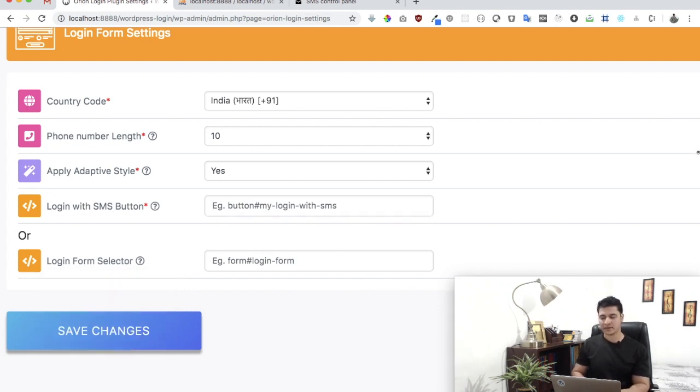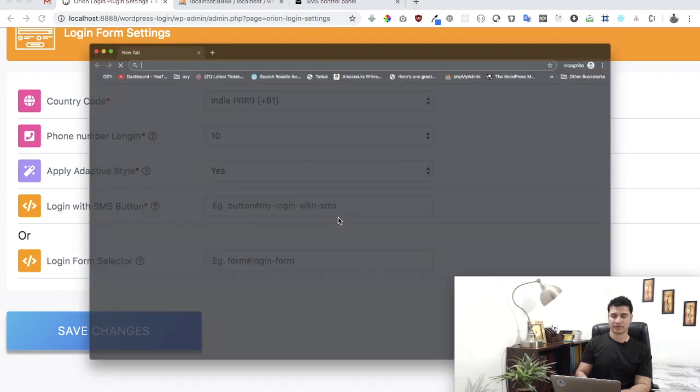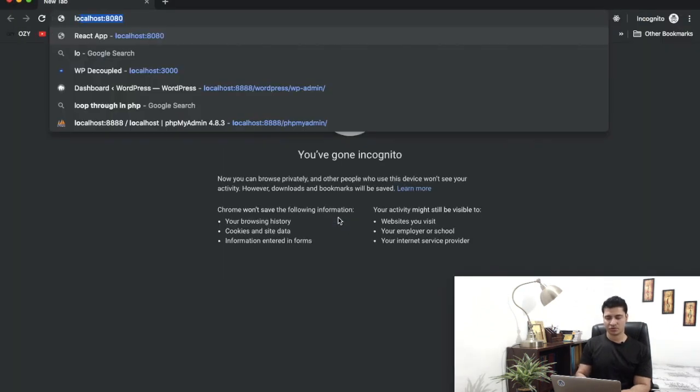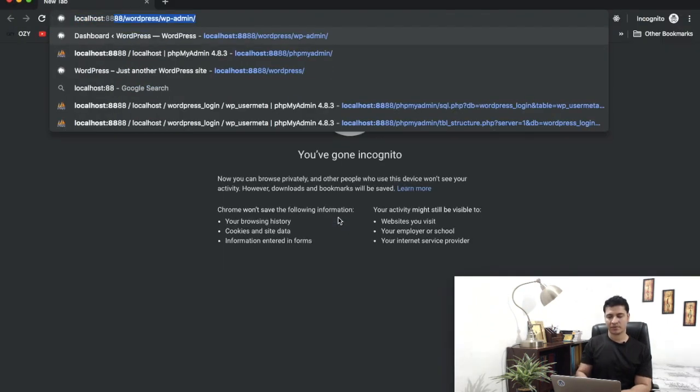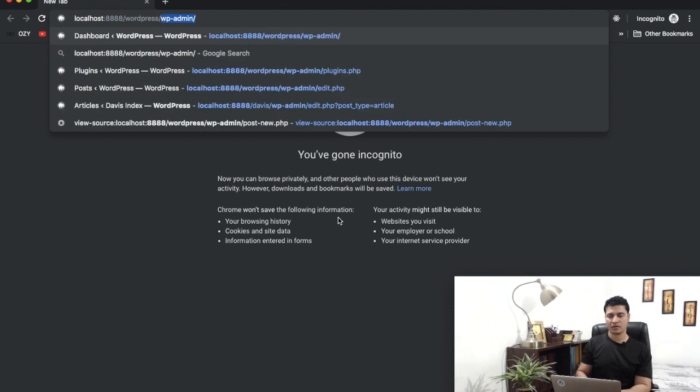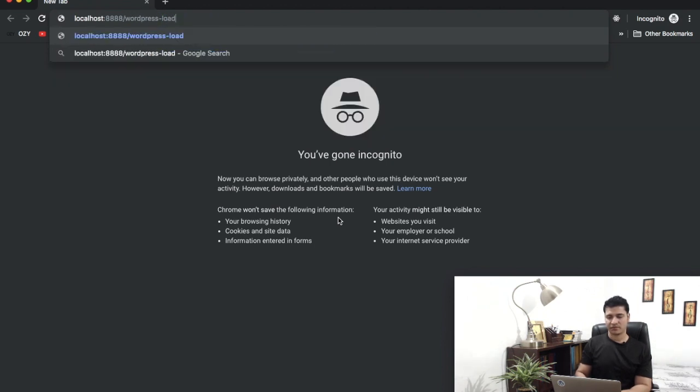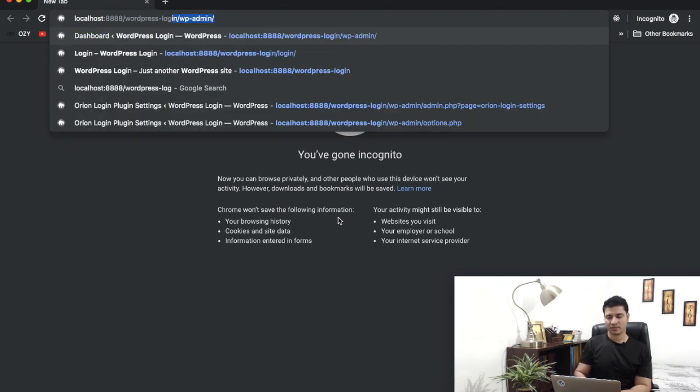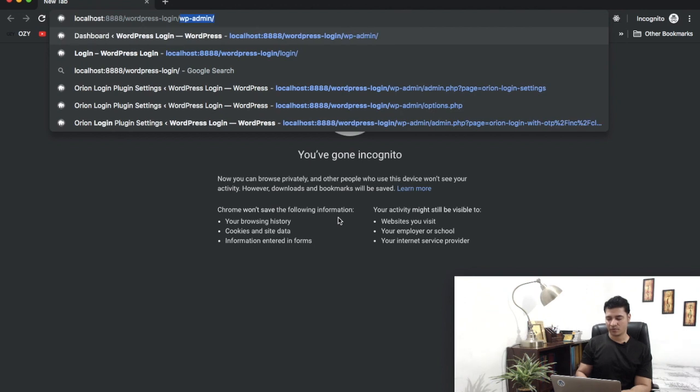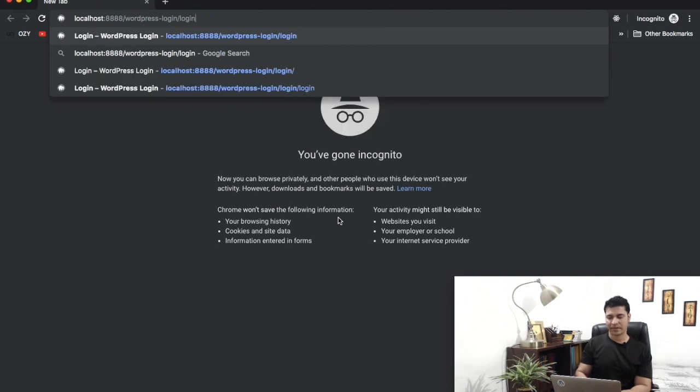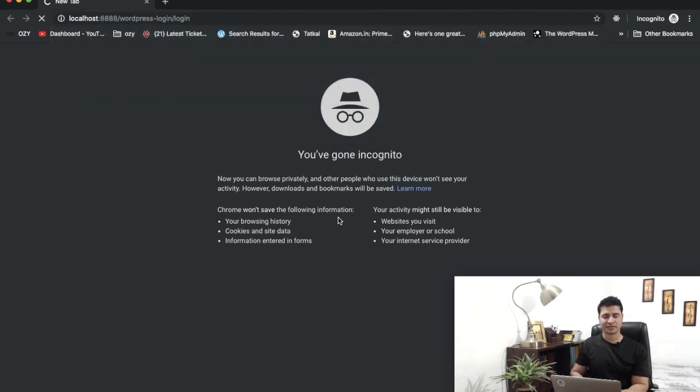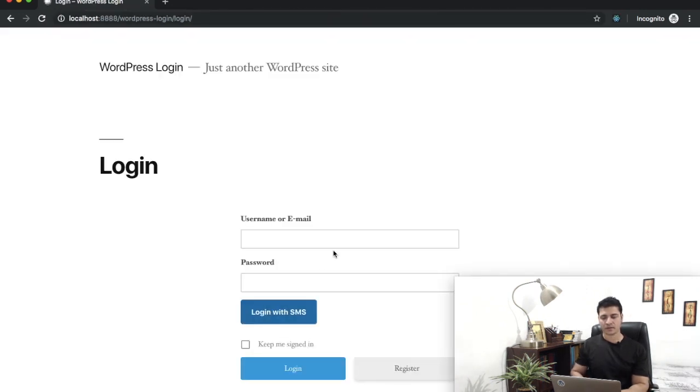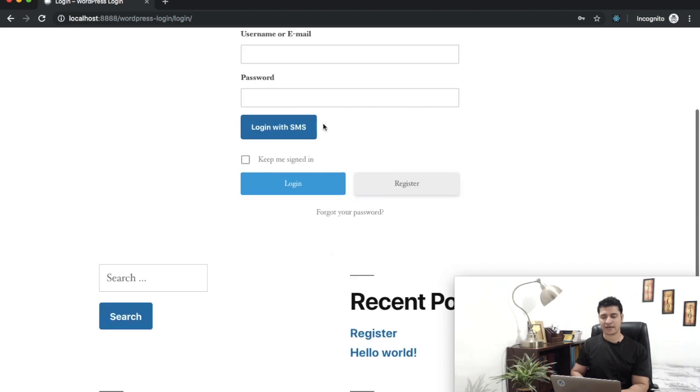Great, so in my case I already have a button so I'm going to use that. What I'm going to do is I'll just open the local WordPress install I have inside of the WordPress login directory, and I'm just going to open the login page which is at slash login. And as you can see, I already have a button.